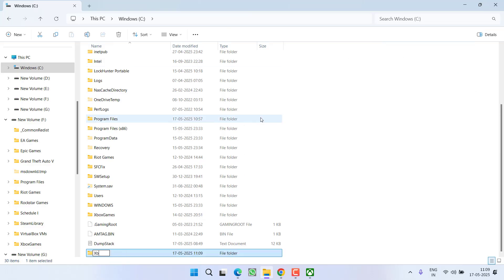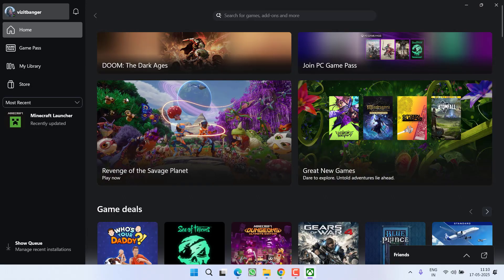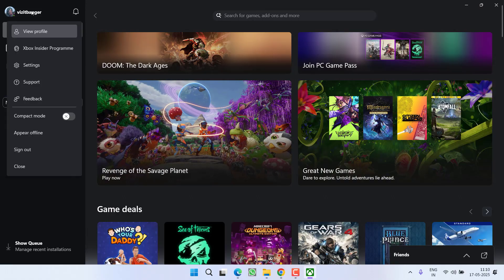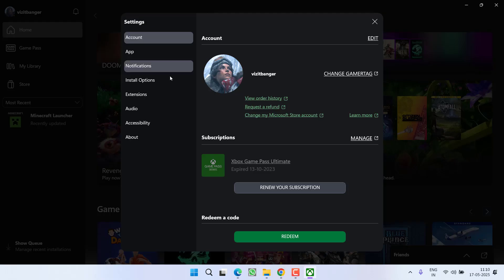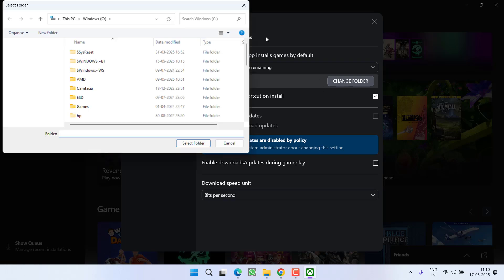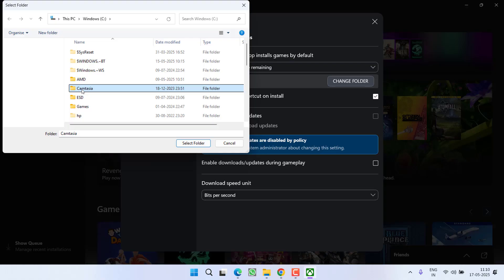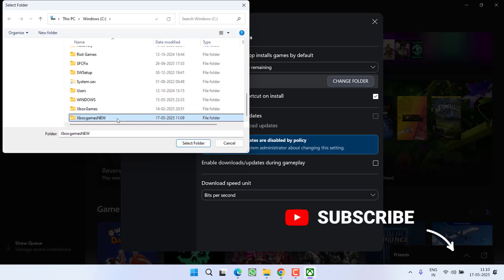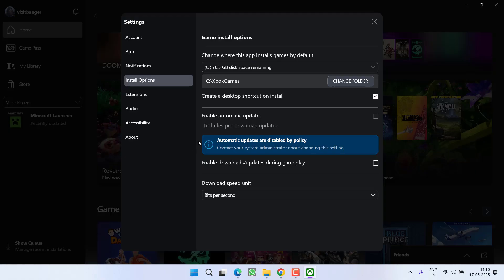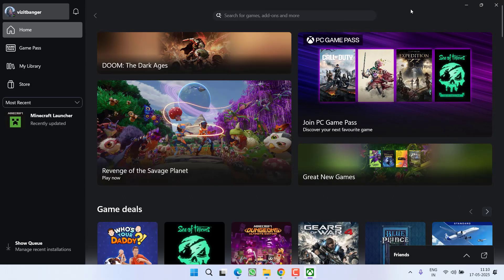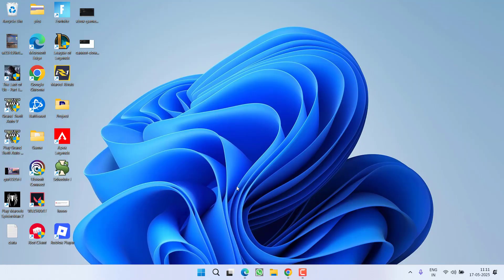After creating this folder, open up your Xbox Game Pass, click on your profile icon, and click on the Settings option. Now from the left pane, click on Install Options, and you need to change this particular folder. Click Change Folder and provide the path that we have just created, which is available in C drive, and the folder name is Xbox Games New. Click on Select Folder. After doing so, go ahead and try to download the game again.